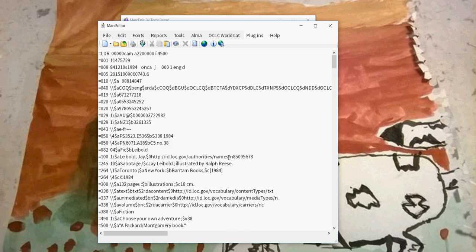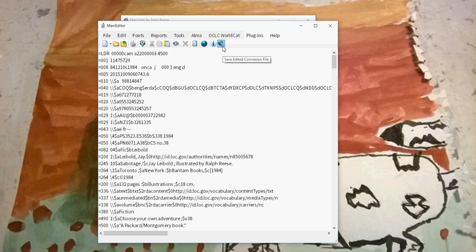We've done our changes. We want to push those back to Connection. The way that you do that is you actually use this button here. You highlight over this button, it'll say save edited connection, save edited connection file. That button will send the data back to Connection.